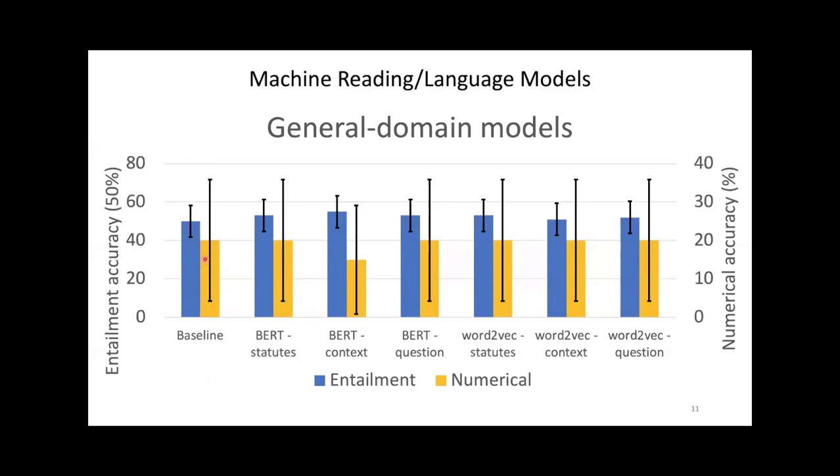We tried two natural language understanding models, one based on BERT, the other one based on word vectors. Both models perform close to the baseline, within the 90% confidence intervals. To check whether our dataset is biased, we trained models that only had access to the question, so no facts of the case and no statutes. If our dataset had been biased, they would perform significantly better than the baseline. That's not the case, so our datasets aren't biased.